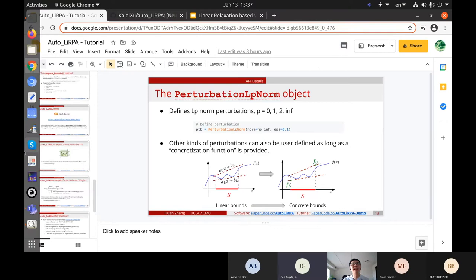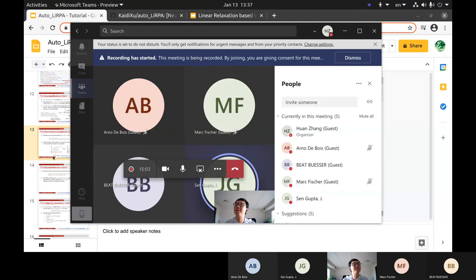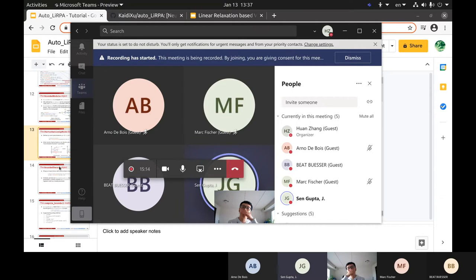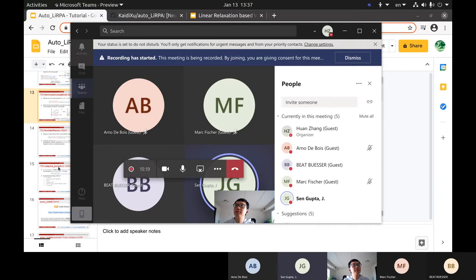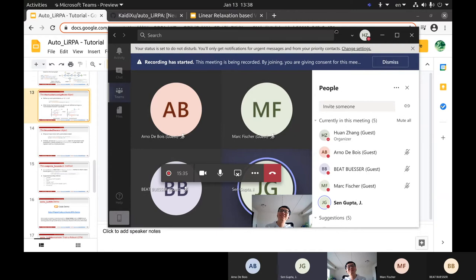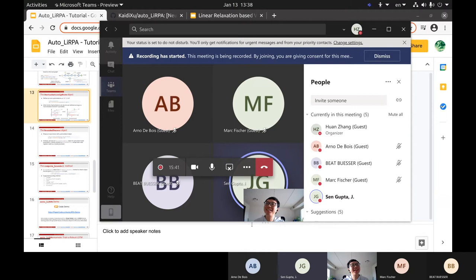Any other questions regarding this framework and paper before I show the code? — Is it PyTorch? — Yes, it's PyTorch. — Is it in your roadmap to address TensorFlow? — Maybe not. The implementation is quite platform-dependent. We use a lot of tricks in PyTorch to accelerate the bound computation, and it would be very hard to implement everything in TensorFlow. That's not a near-term goal, but we hope PyTorch will be easier for most people.